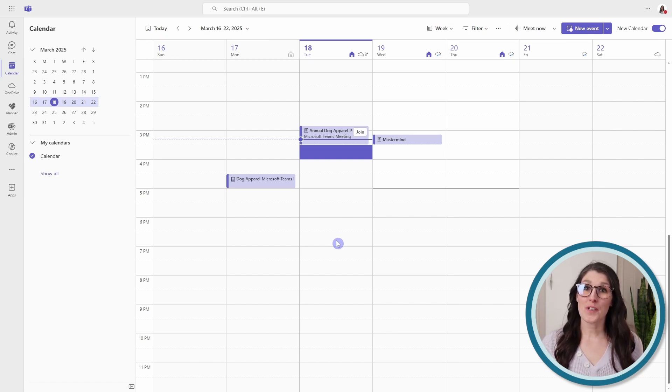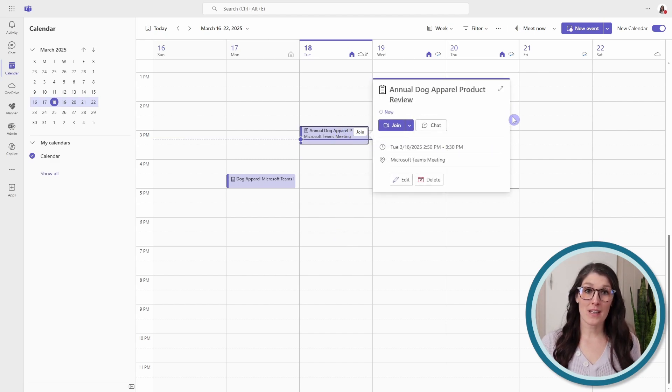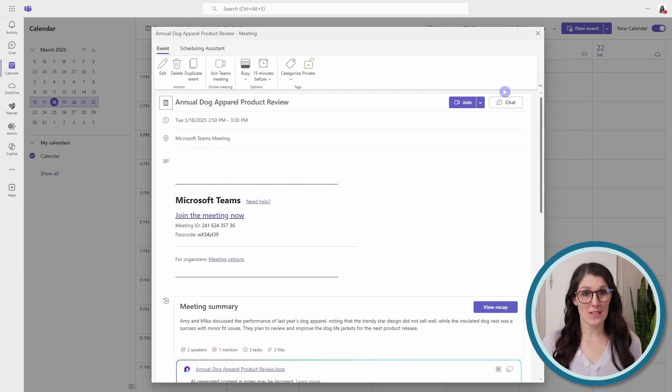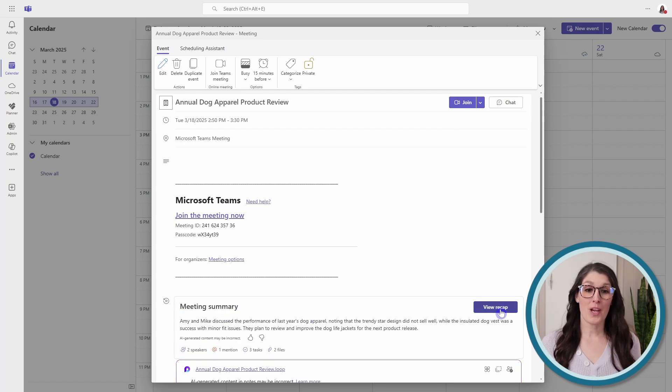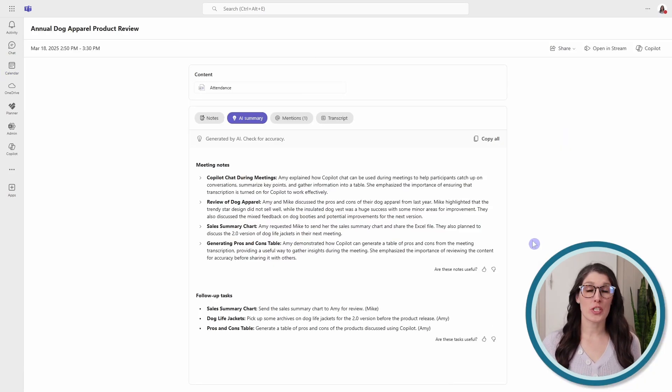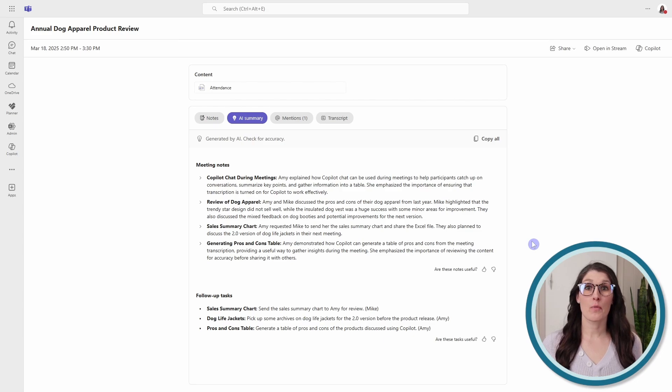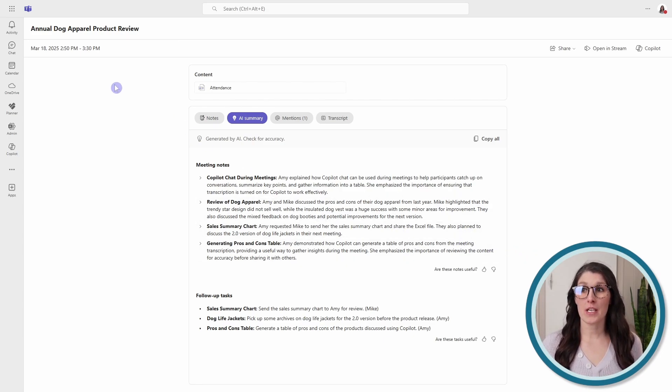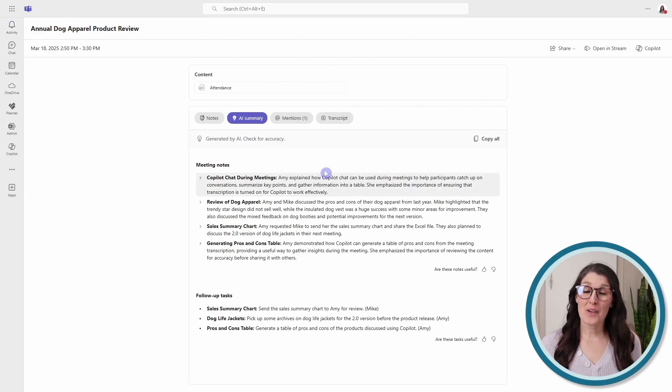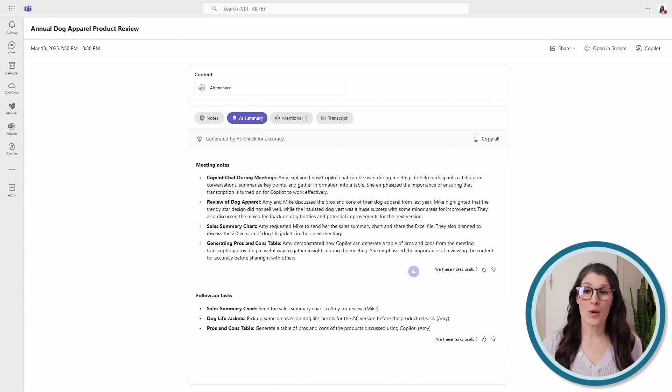So first we need to access our meeting recap so we can open up the meeting and expand the details. Then at the bottom here, we see meeting summary and we can go view recap. This recap does take a few minutes to be generated and may be even longer if it was a very long meeting. But once the recap is generated, then you will receive a notification in your activity feed. So here we can see an AI summary has been generated for us with key points discussed in the meeting, and we can even expand these items for a more detailed breakdown.